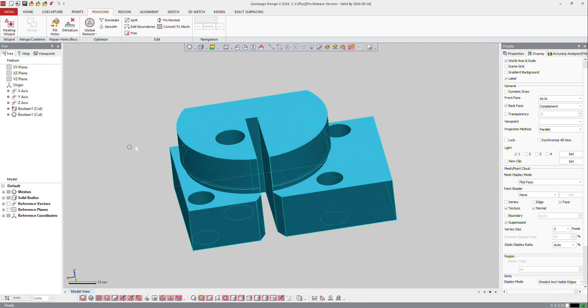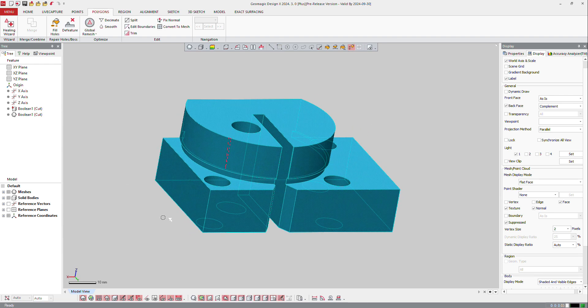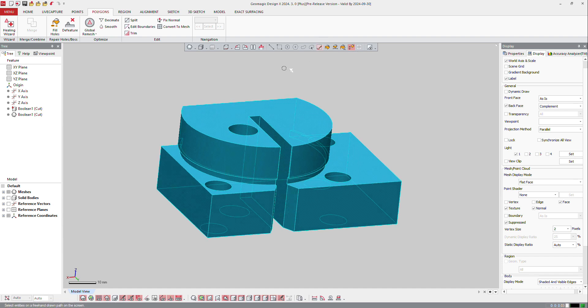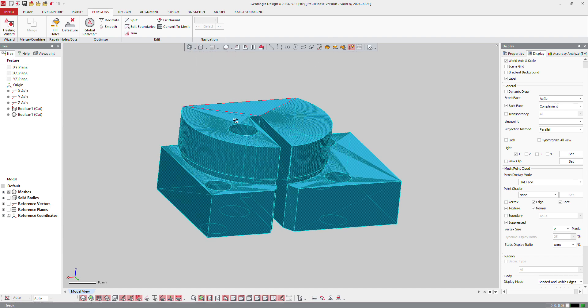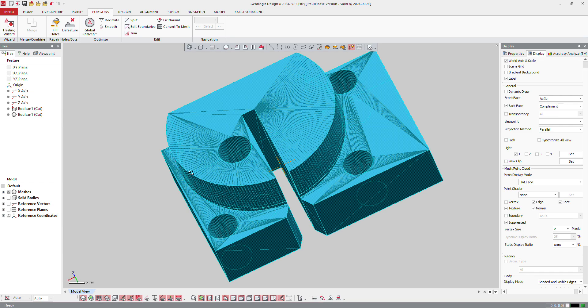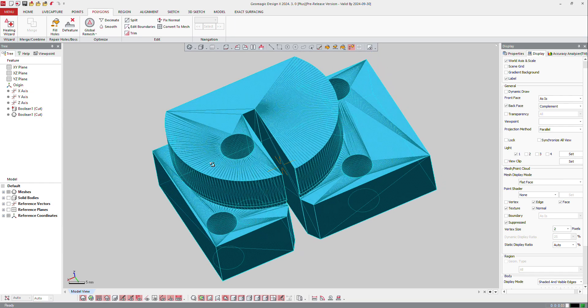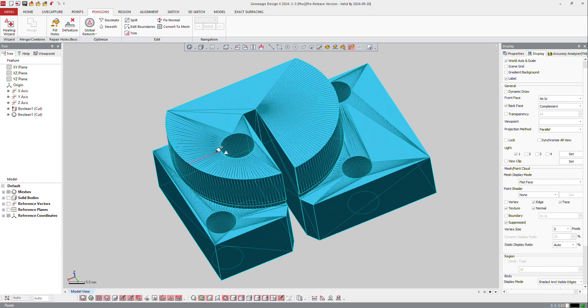At the end, you will get a mesh from that. So if I hide my solid body, I got my mesh. If I display here the edges on the mesh, you can see how the software builds the mesh on that.